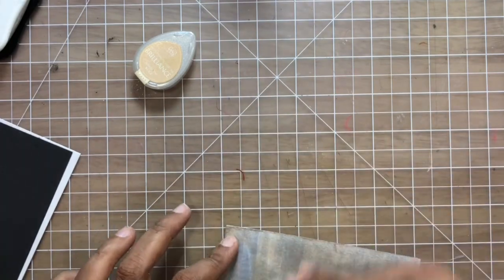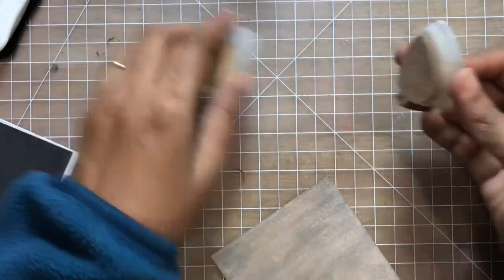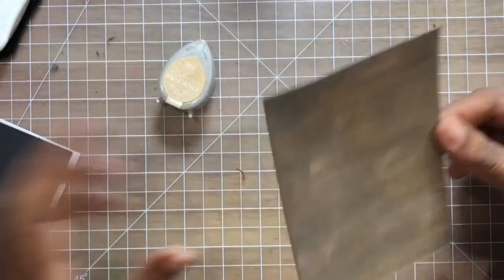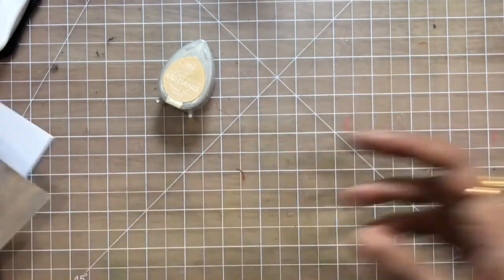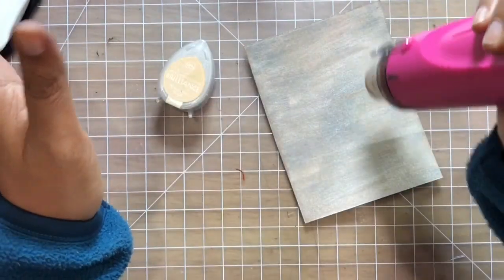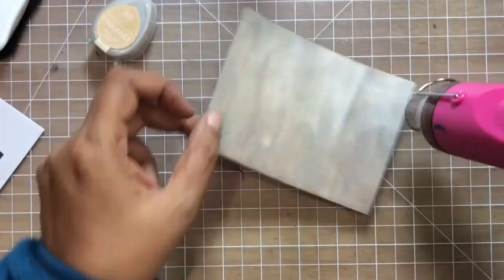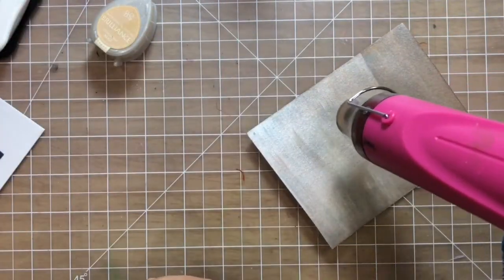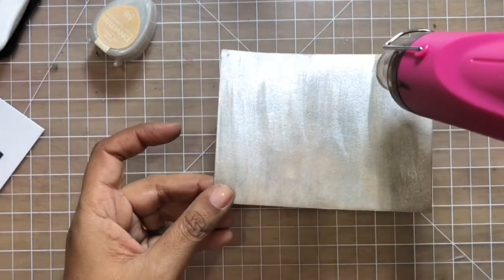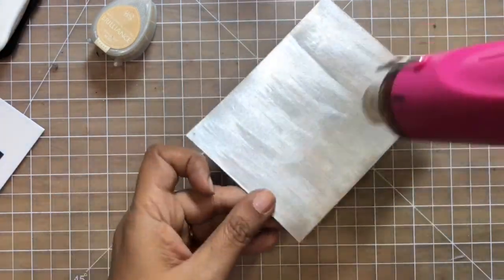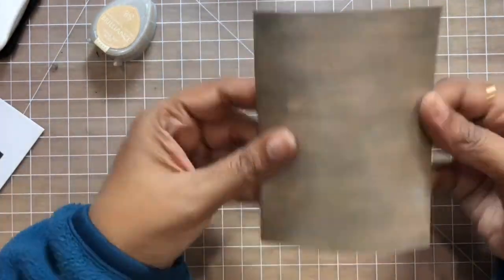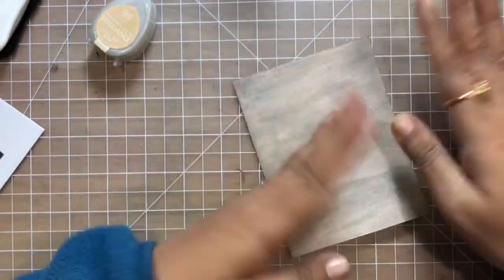Now you can see that I'm going on top with the ink pad directly, and this is the way I wanted my project to look. Just drying it with my heat tool.